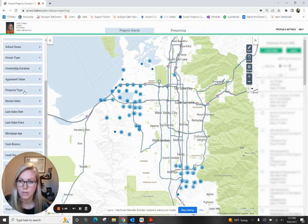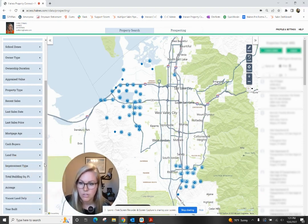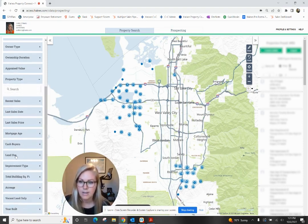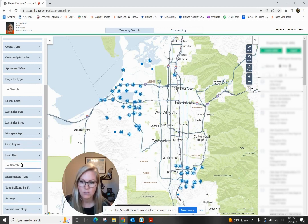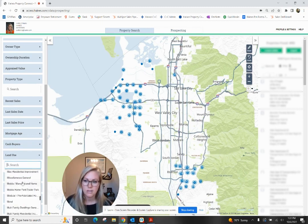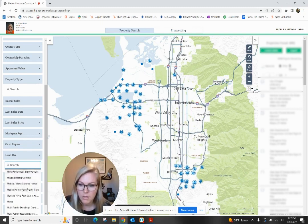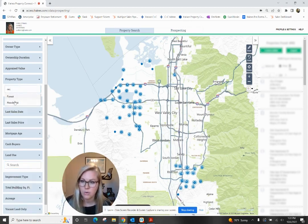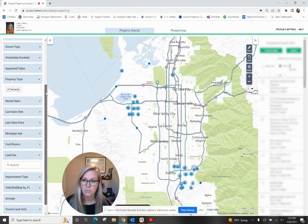From here, there's a lot of other different information that you can select, like property type. You can also see improvement type — those are going to be dependent on the county. So you can do commercial or residential here. Land use and improvement type, again, are going to be dependent on the county. So you can target apartment buildings, condos, mobile home parks — lots of different options. For the sake of this, we're actually just going to go ahead and do residential to keep it simple.